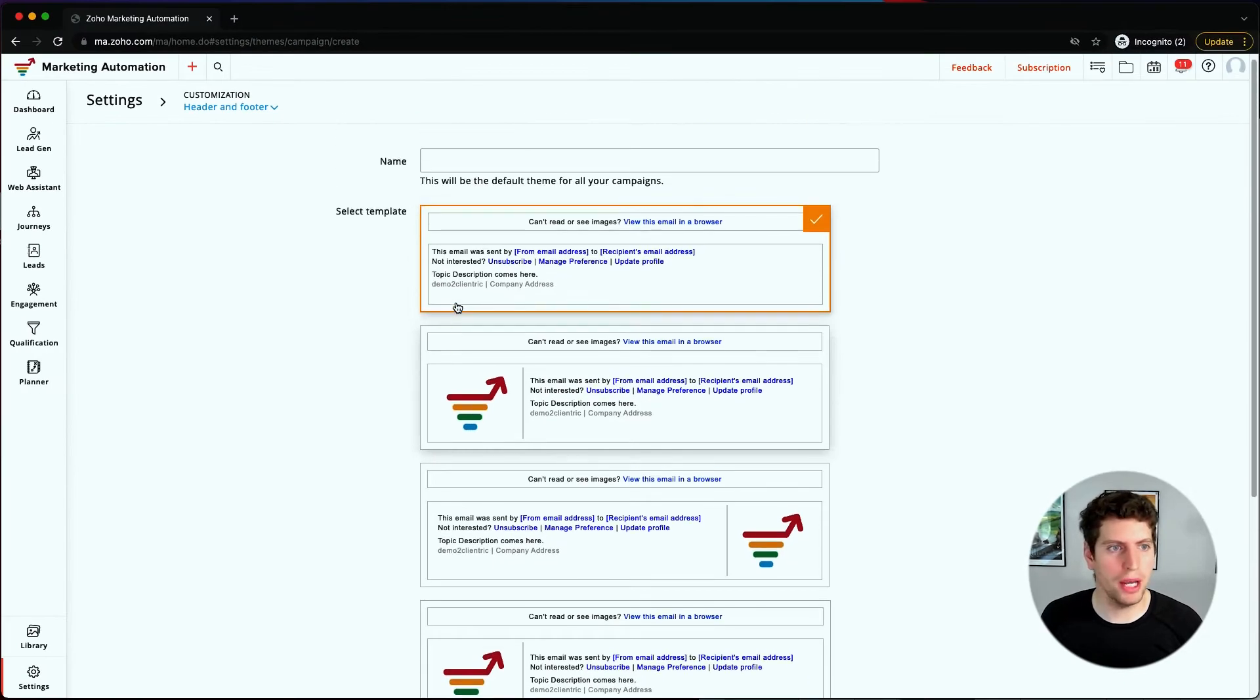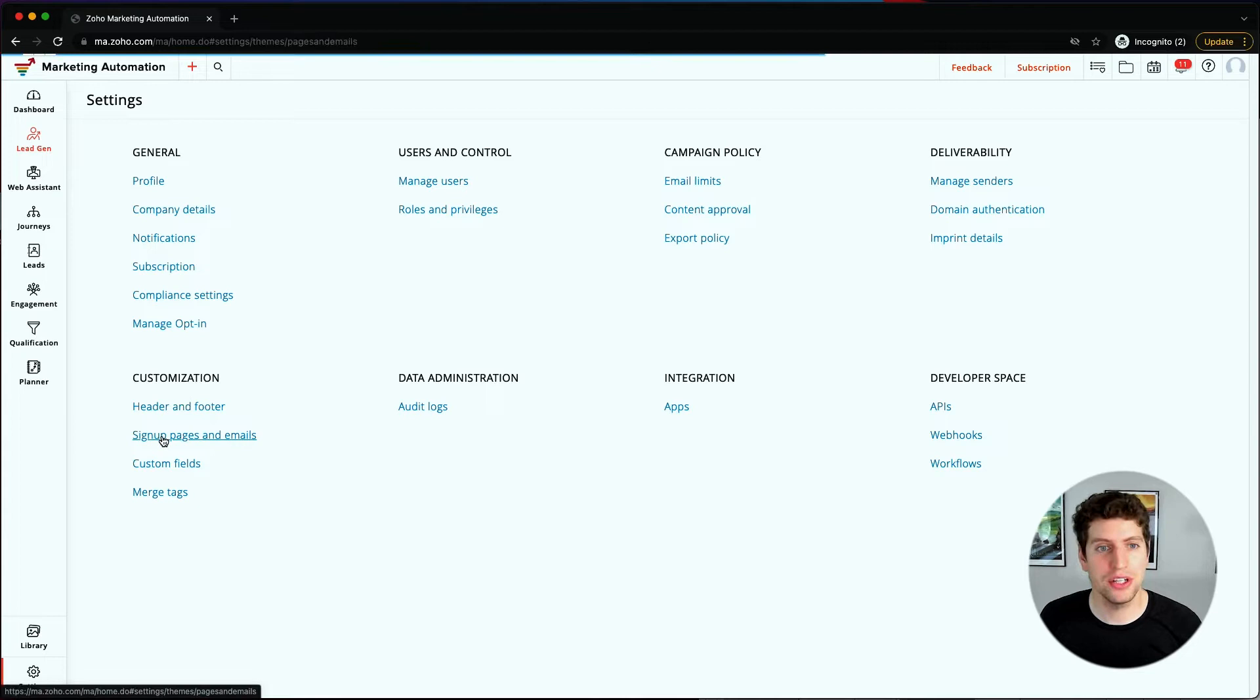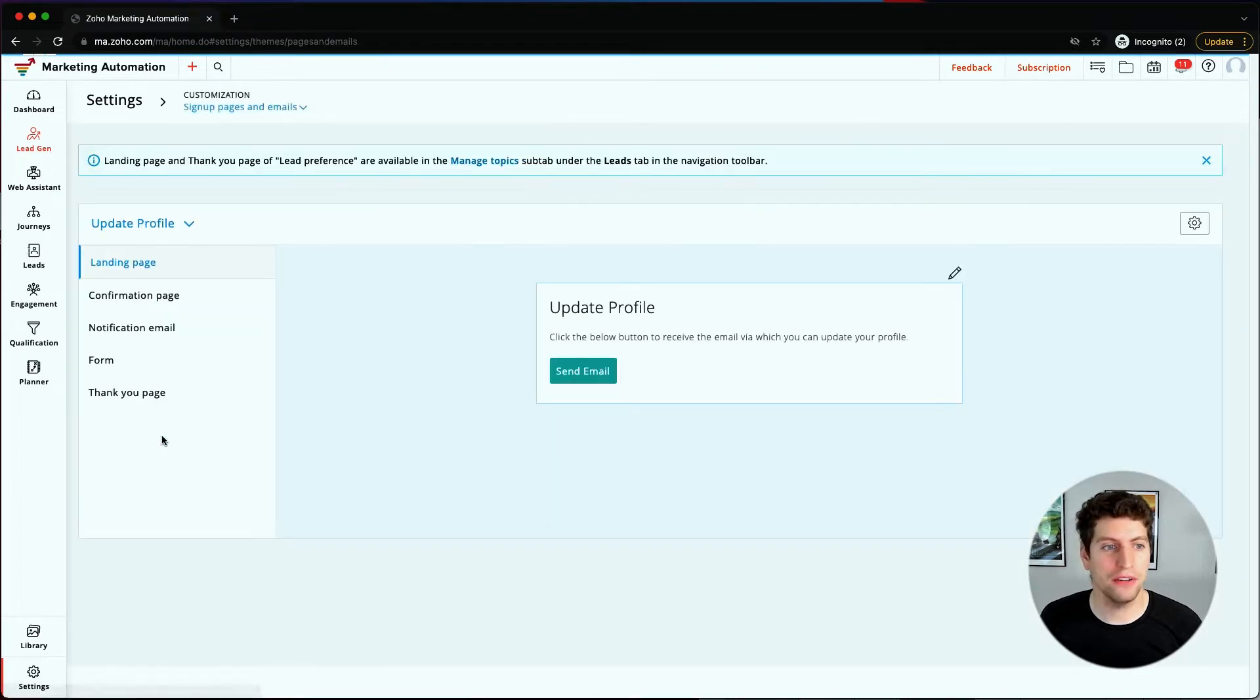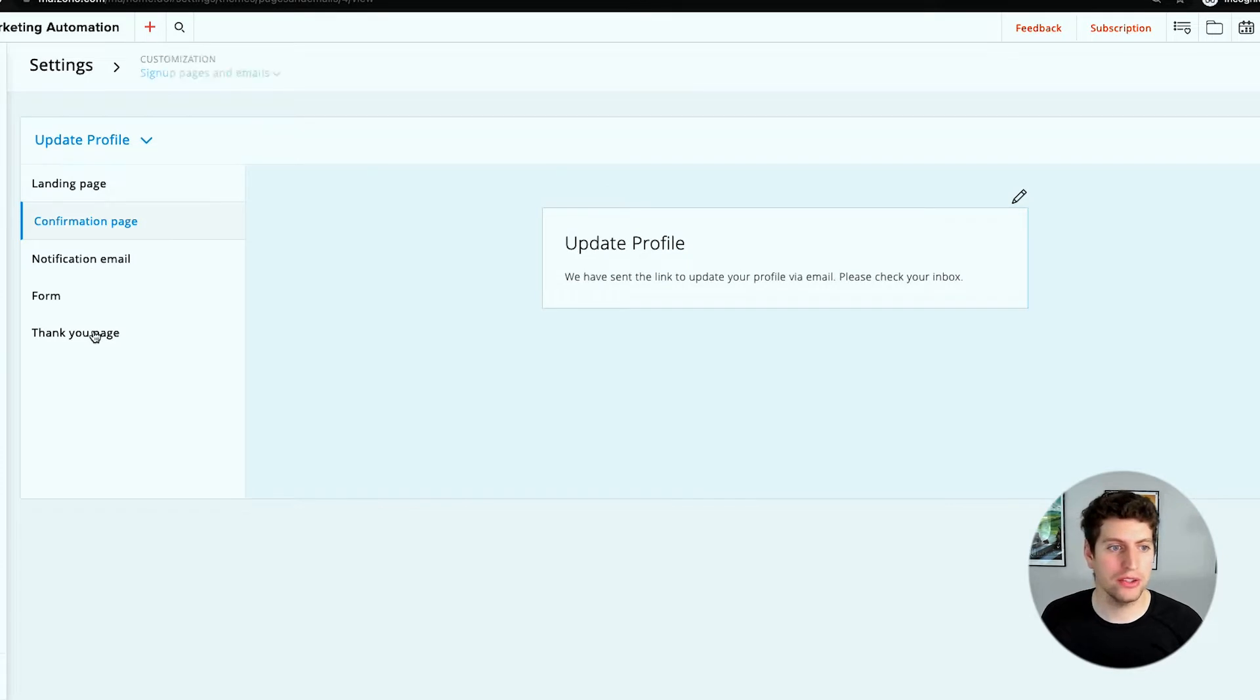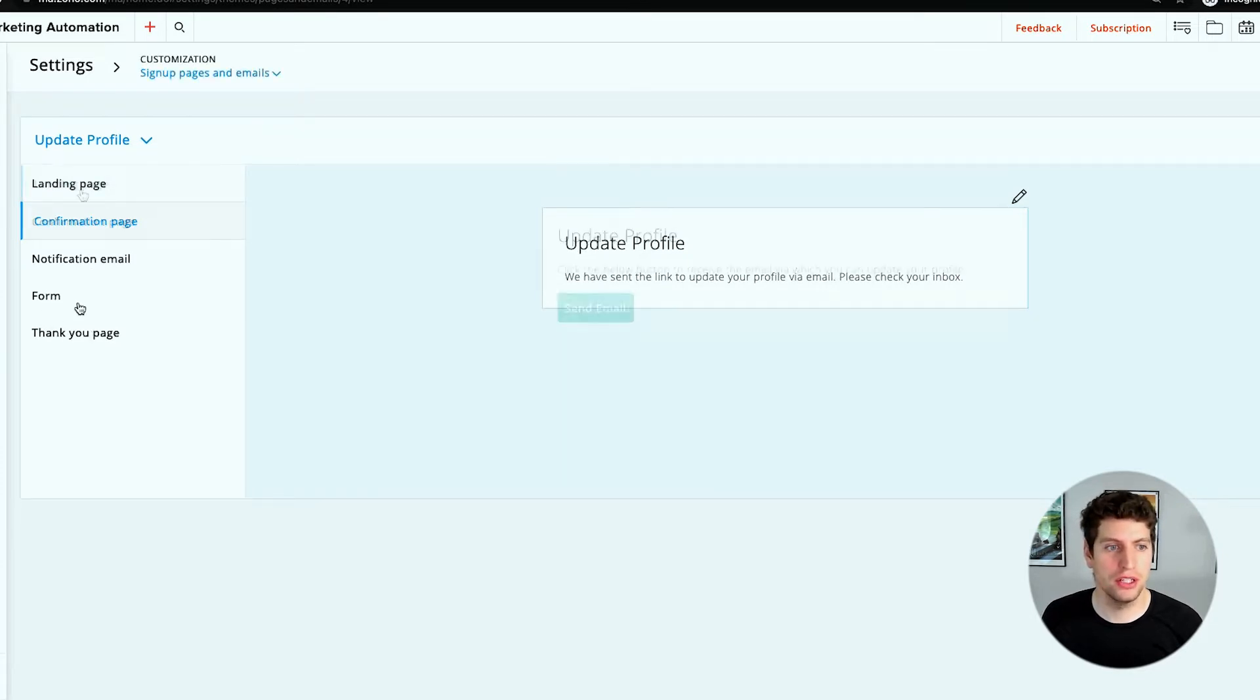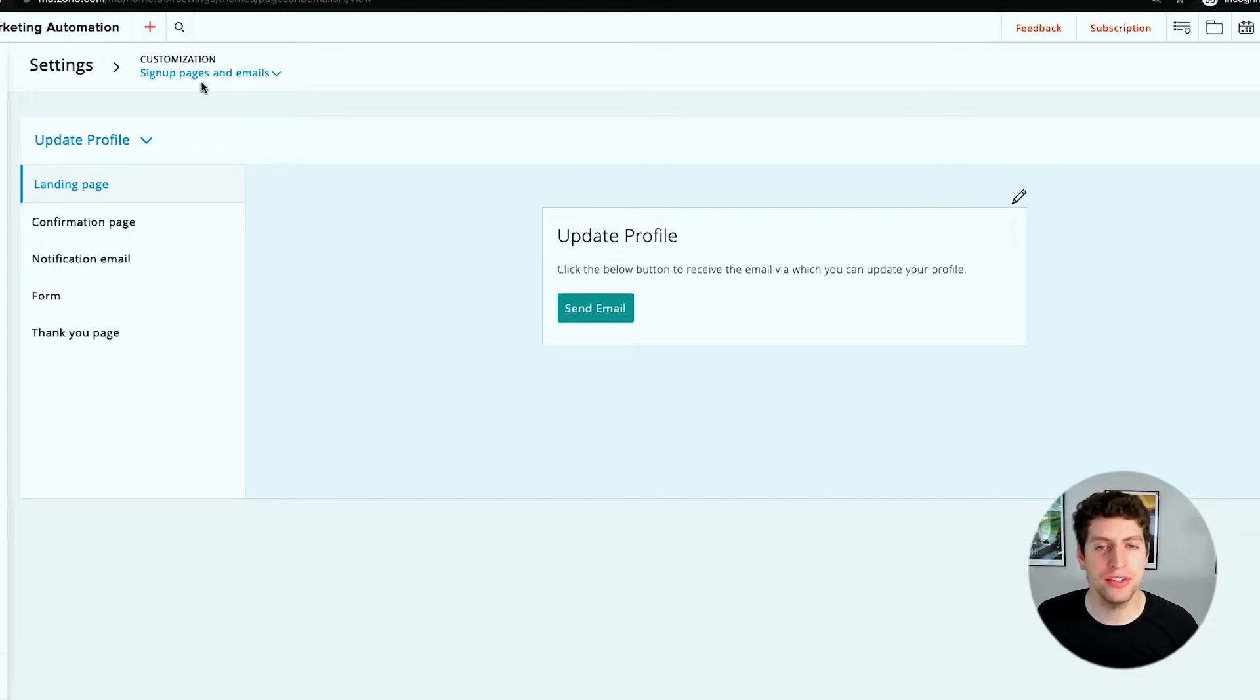If we go back to the settings tab and go to sign up pages and emails, we can have a few more options here. We see our landing pages, confirmation pages, notification emails, forms, and thank you pages. We have our signup pages and emails that we can customize.